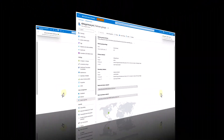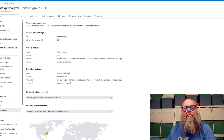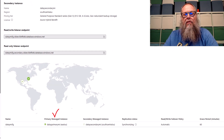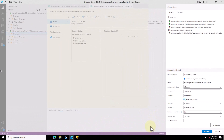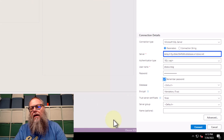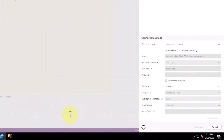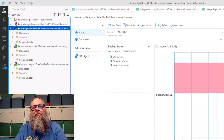Once we hit Create, it goes to a deployment phase. You can see our failover group summary: we have our primary instance, our secondary instance, our read-write listener endpoint, and our read-only listener endpoint. Scrolling down, we have our name, primary managed instance, secondary managed instance, replication status, read-write failover policy, and grace period in minutes. Let's copy the read-write listener endpoint. We'll move over to Azure Data Studio, paste that into the server name, type in our credentials, and hit Connect. Once connected, we can see a new connection going to my DATA MI failover group — we are now connected to our listener endpoint.